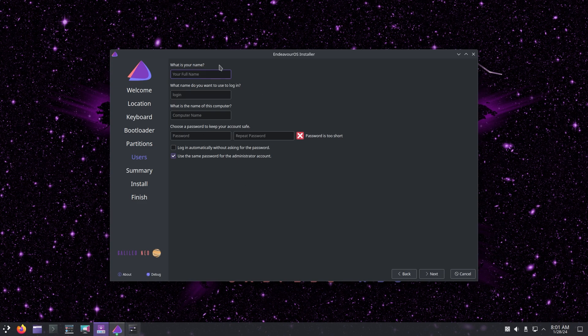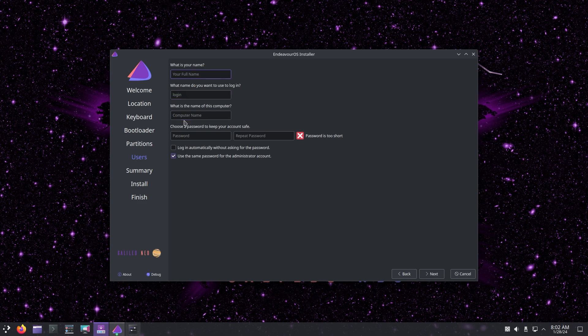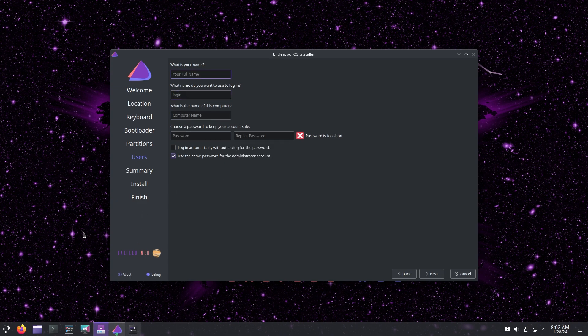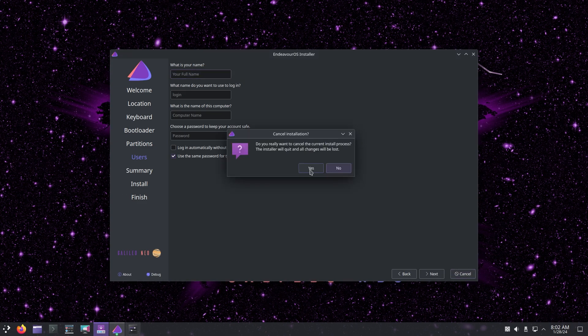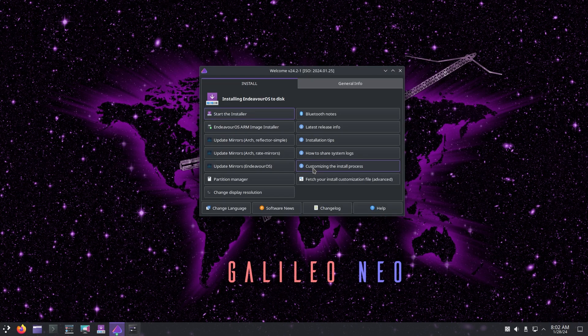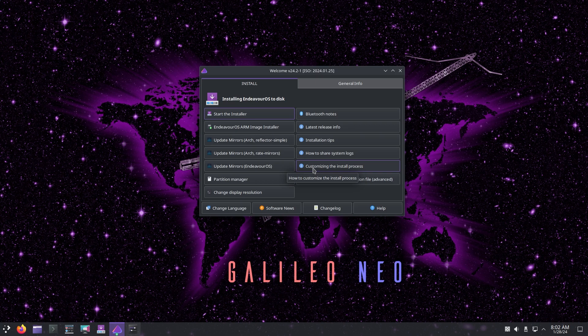You can enter your full name, computer name, login name, and password. By default it says it's too short because there is nothing. Login automatically is disabled. Then you get a summary of your partitions, your full name, username, and then you get to install. Last would be the finished screen. We're not going to install the OS right now because this is just for the demo.